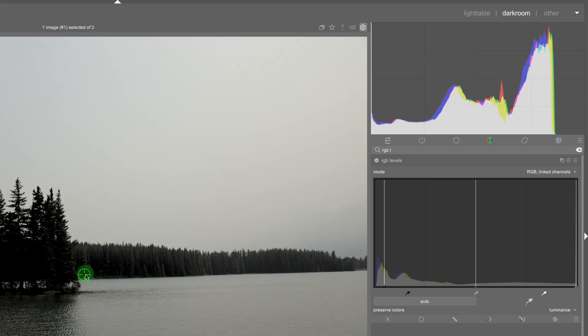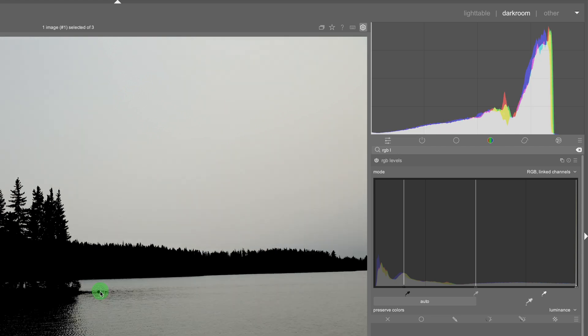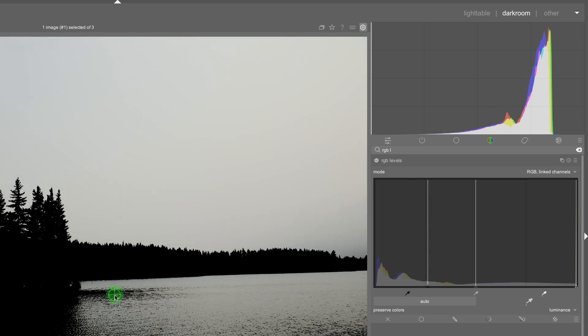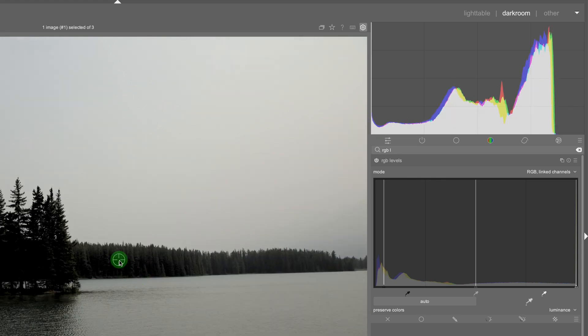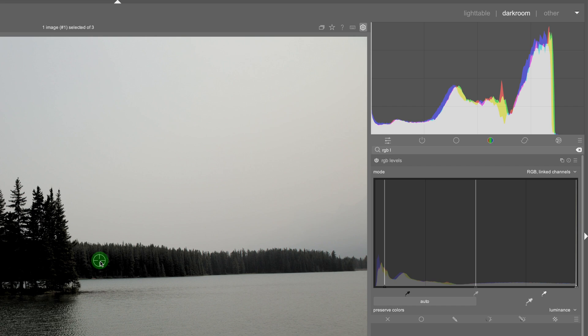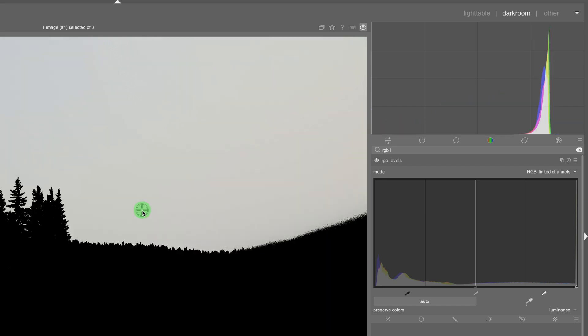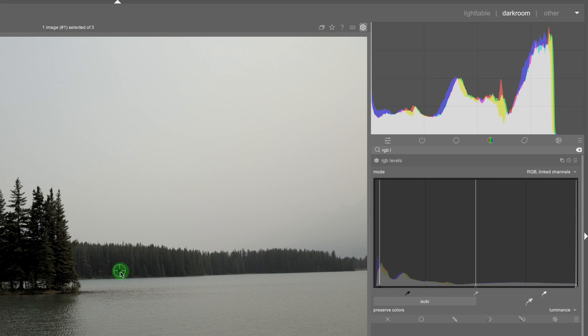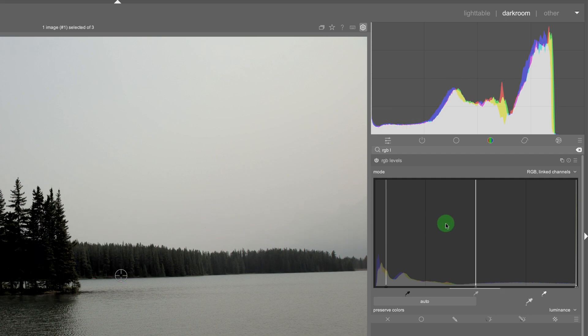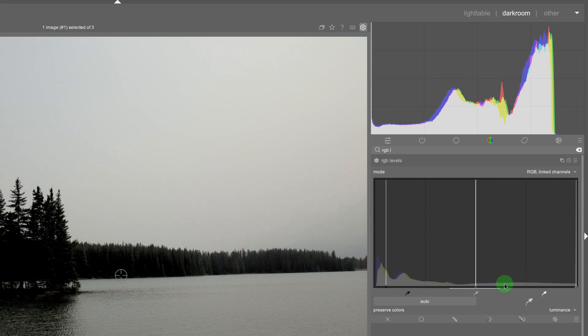As you can see this image is very limited in color and grayscale information so it automatically selects the main black point or the main white point here or if I select here so it's not very good to use. Same thing with the white point tool or the white point picker.